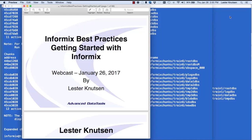Welcome to our webcast. I'm Lester Knudsen and I'm going to be talking about Informix Best Practices.